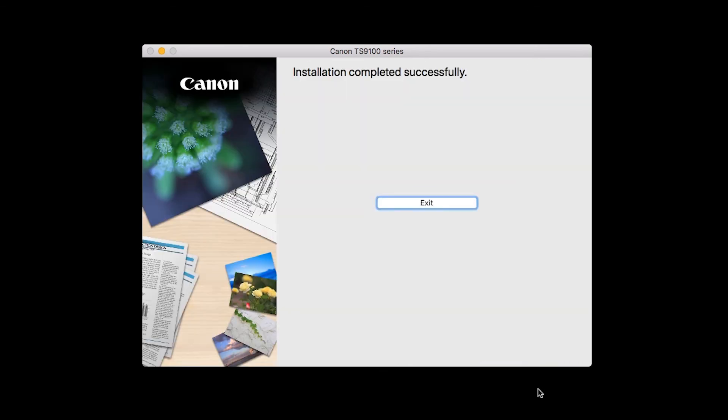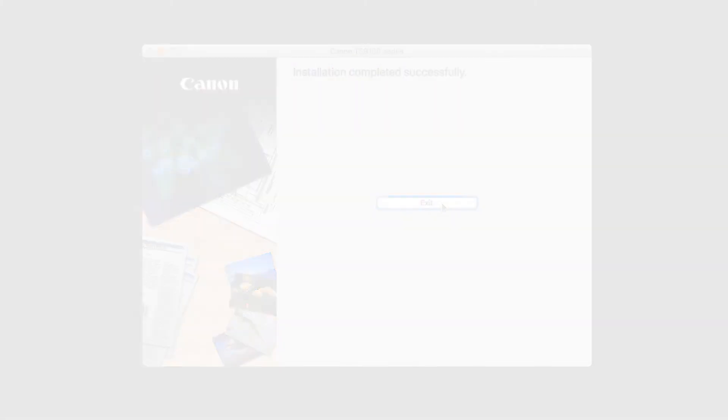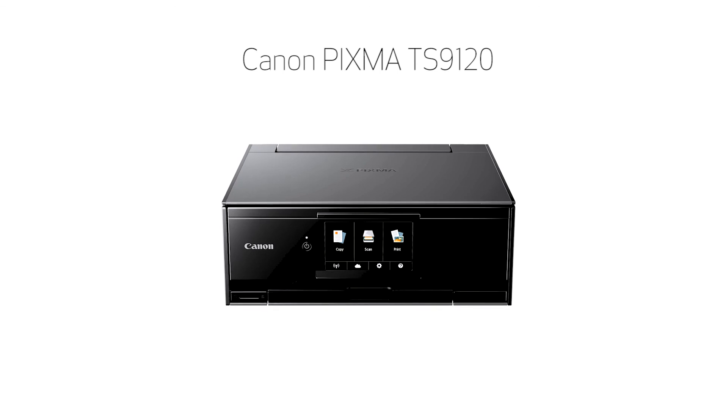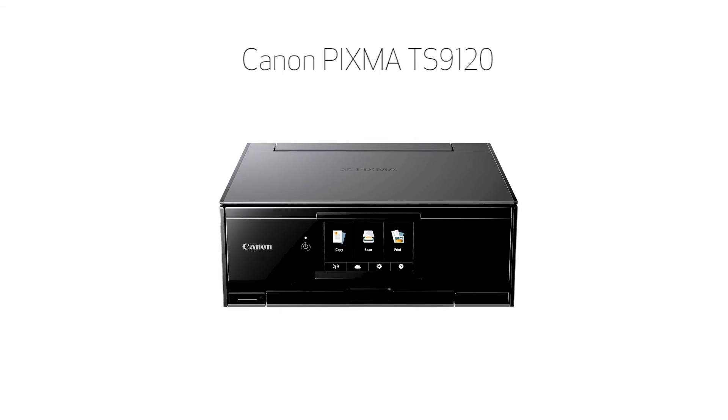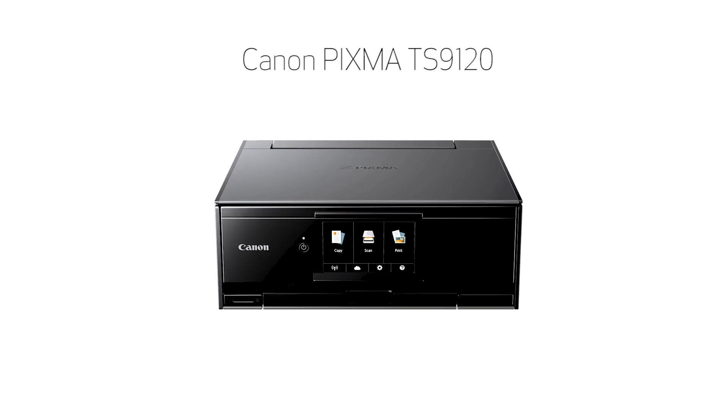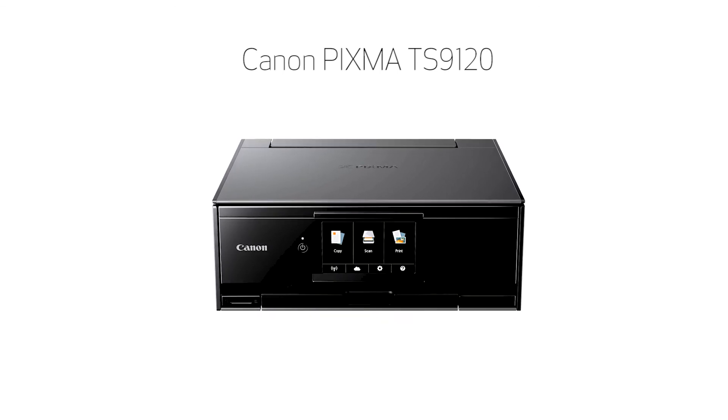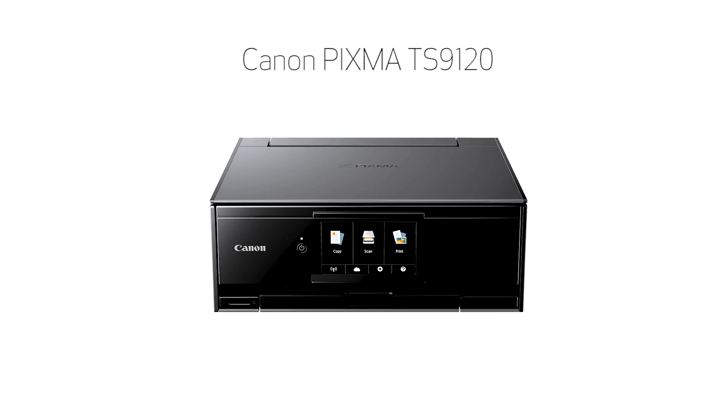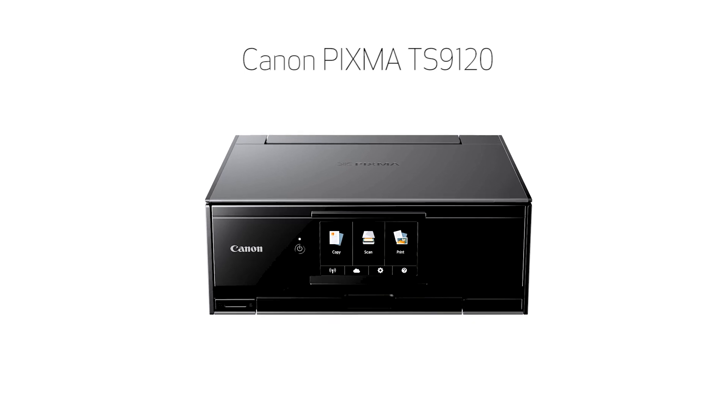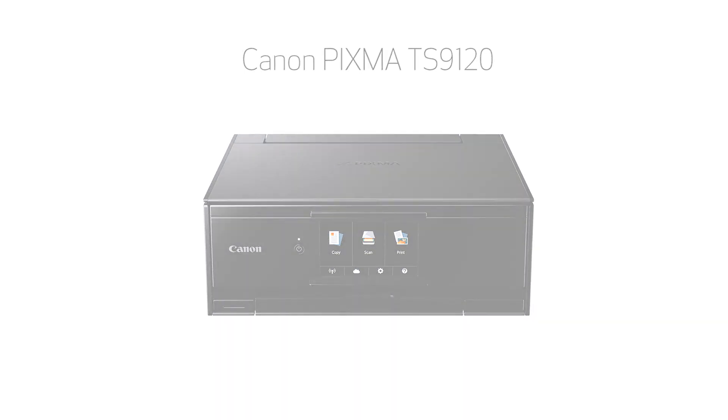When this screen appears, click Exit to complete the installation. Congratulations! This completes the setup of your Canon PIXMA printer to a Mac using the easy wireless connect method. Now you're ready to print or scan.